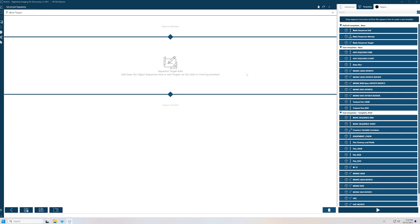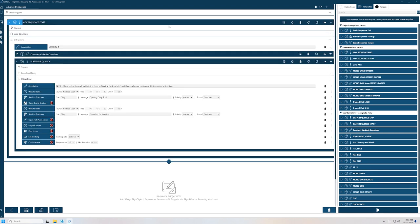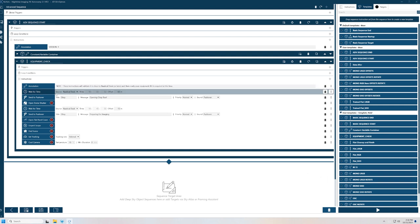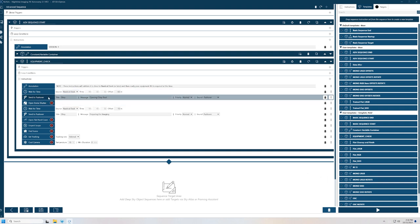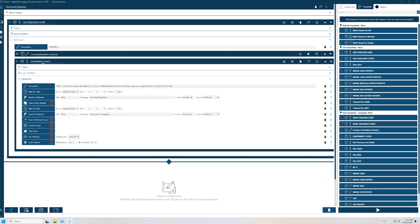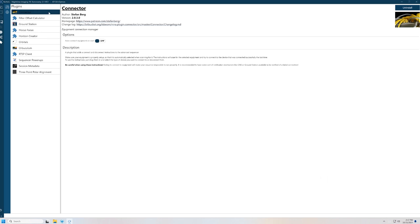Basically for each sequence that I do, for anything that I set up, I have an advanced sequence start. So I'll pull that over into my start area and show you what I have here. It tells it to wait until nautical dusk. Then I use several things within the sequence — let's look at some of the plugins that I use. I don't really use the Connector plugin, but it's there.